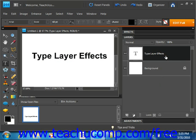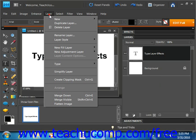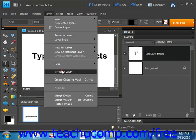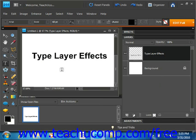To simplify a type layer, select the layer from the layers panel, then select Layer and Simplify Layer from the menu bar. It's really that easy. We'll undo that for now.